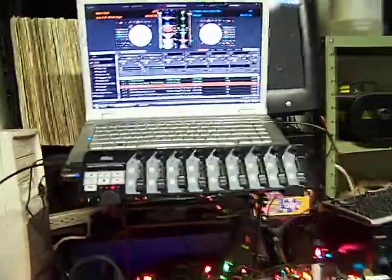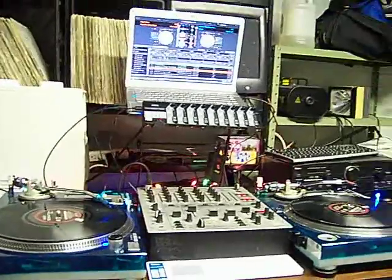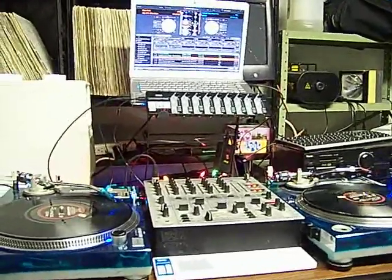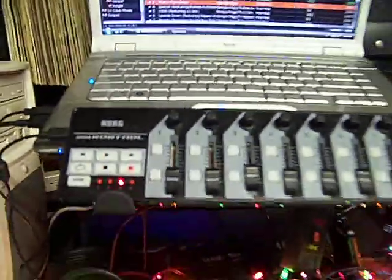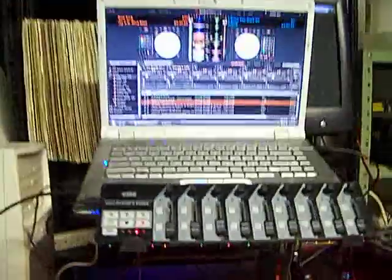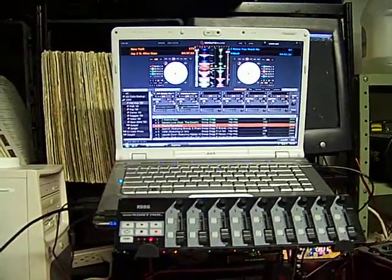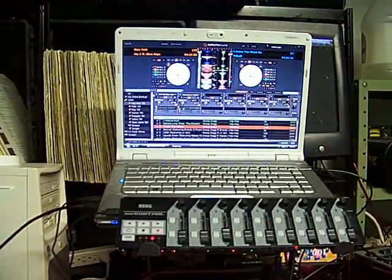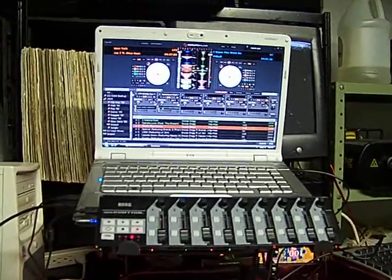Try it out, let me know what you think. This is the Korg nanoControl being used with Serato. Hope you enjoyed the video, hit me up with any questions. Good luck.